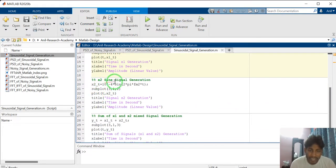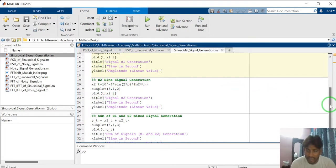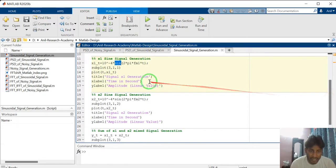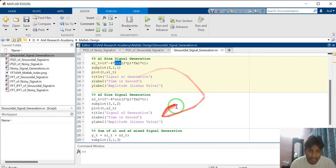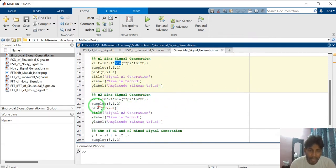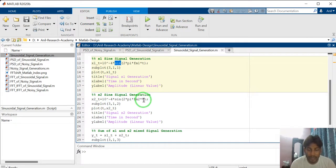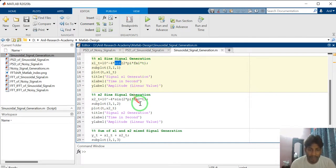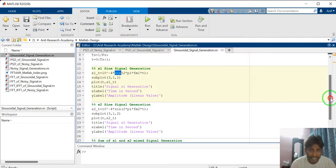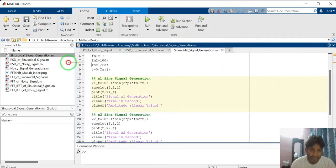How to generate X2 signal? Similarly. Whatever I have explained, how to generate X1 signal. Similarly, I have written the code for X2 sinusoidal signal. Here, X2 underscore T equal to 10 to the power minus 4, sin 2 pi FM2T. Only difference is FM1 and FM2. FM1 I have defined 1 Hertz. And FM2 I have defined here 100 Hertz.